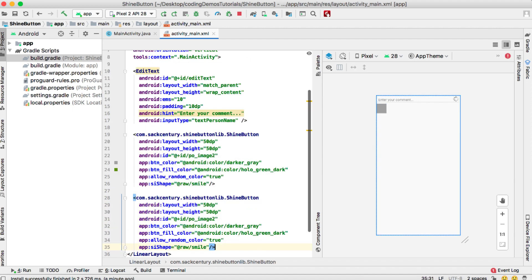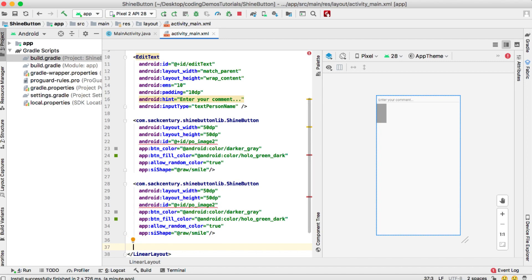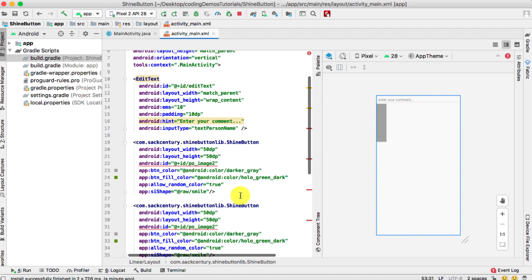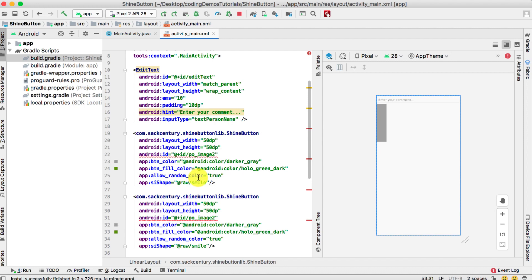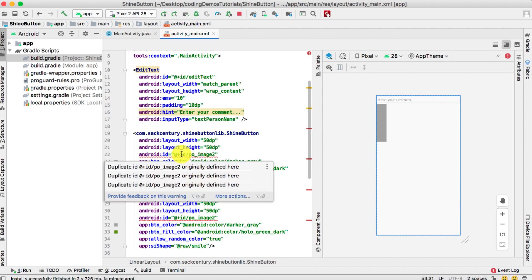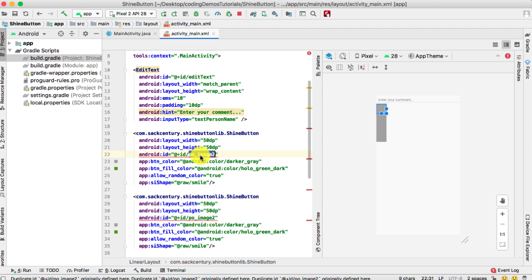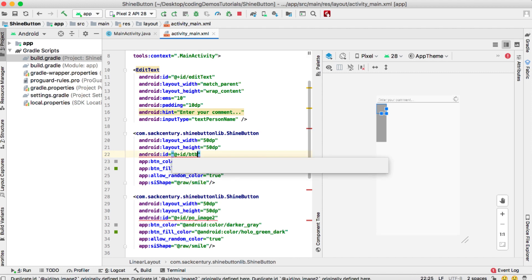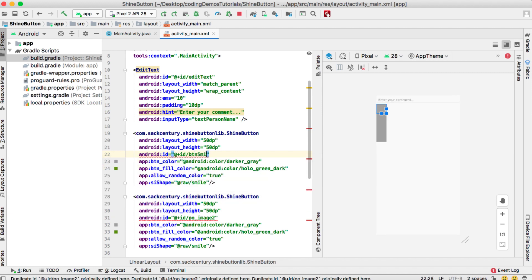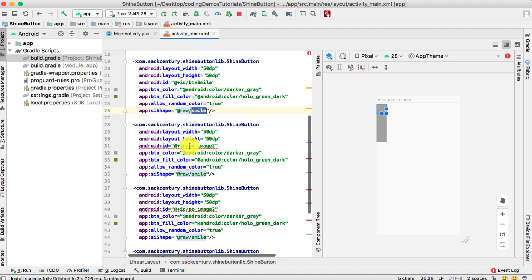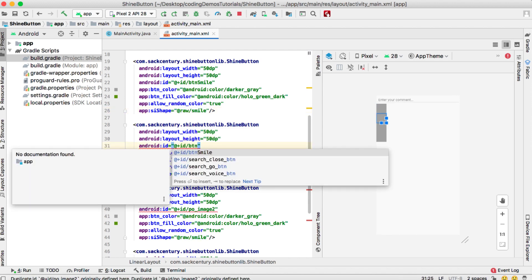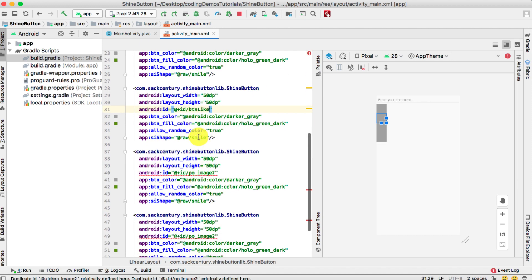Now I'll copy the button XML and paste it a few times to create four buttons with different icons — smile, like, heart, and star. The first issue is a duplicate ID error, so I'll fix each button's ID. The first is 'button_smile', the second will be 'button_like' and its 'si_shape' changed from 'smile' to 'like'.